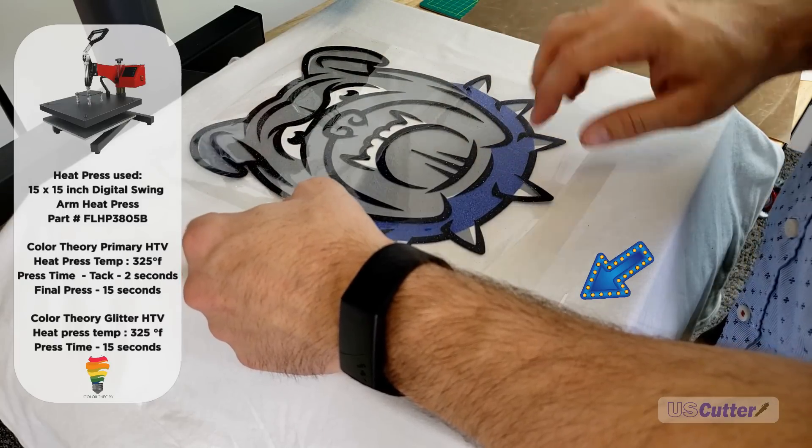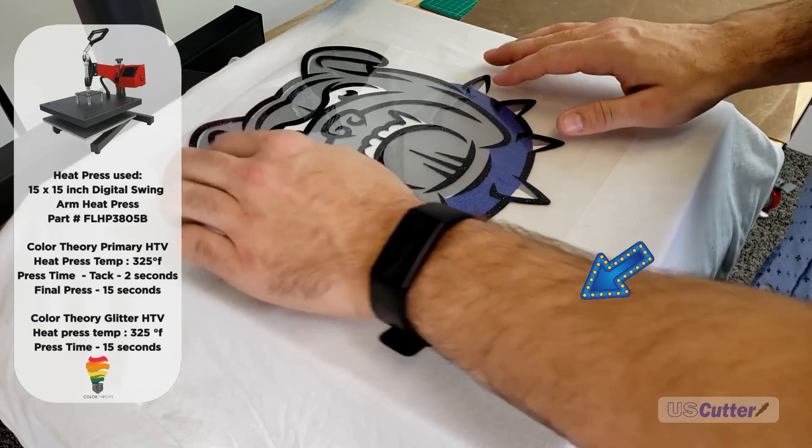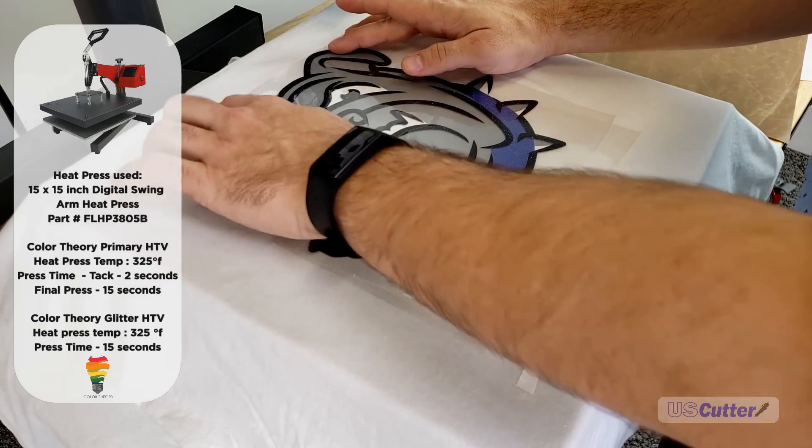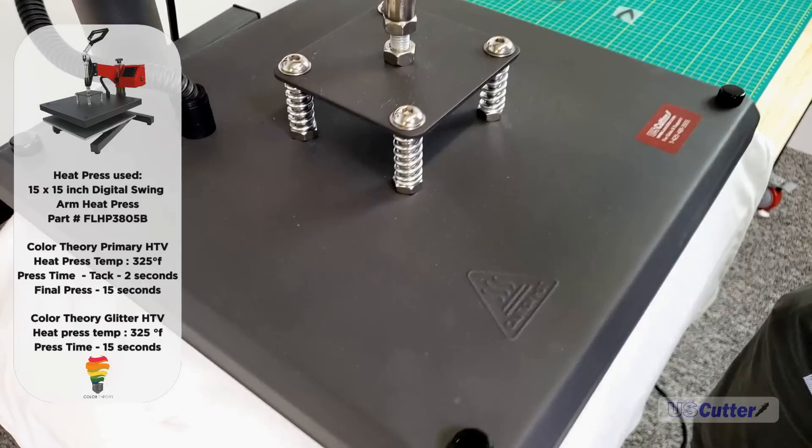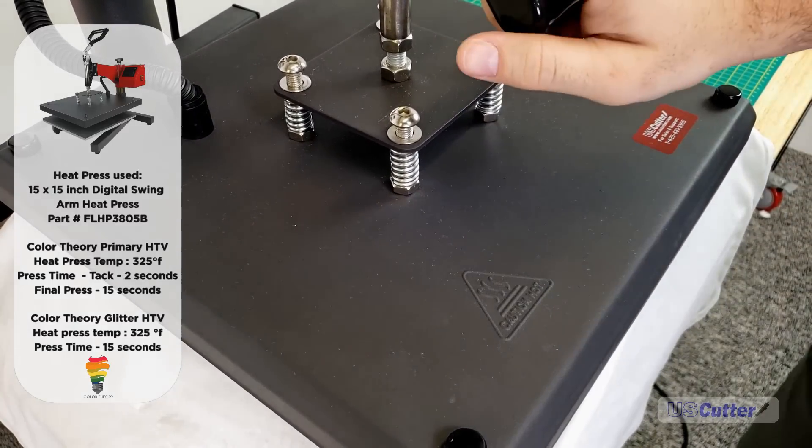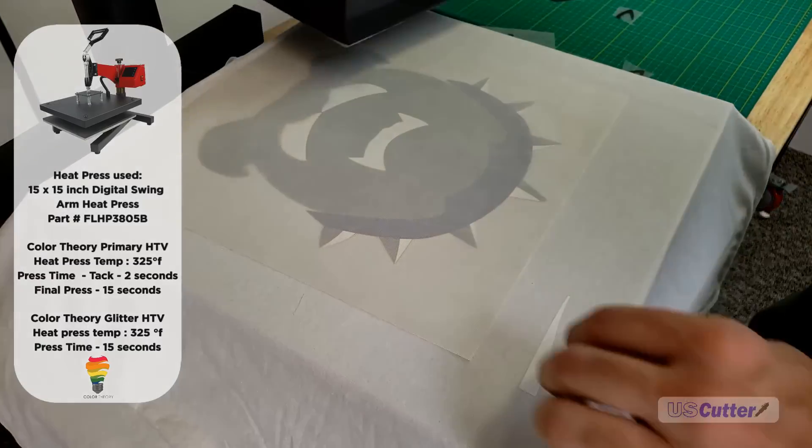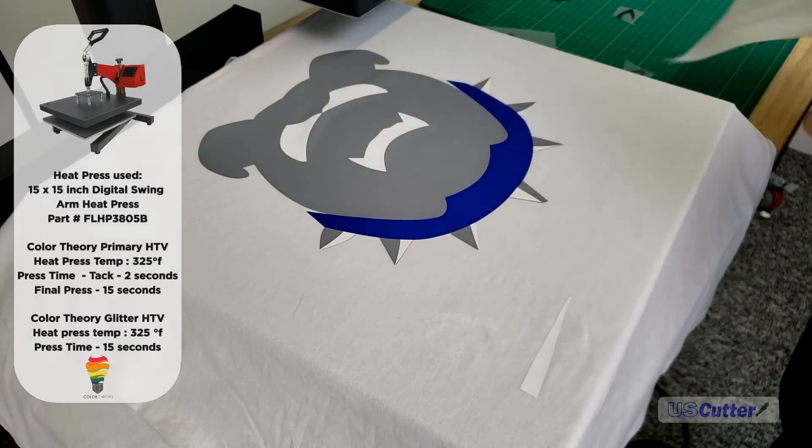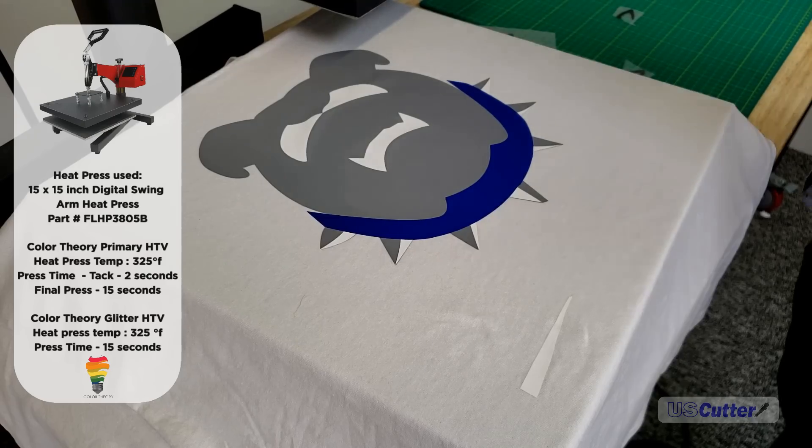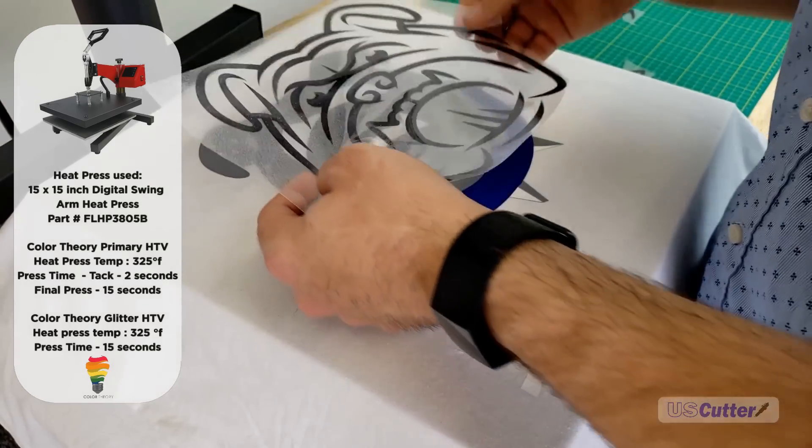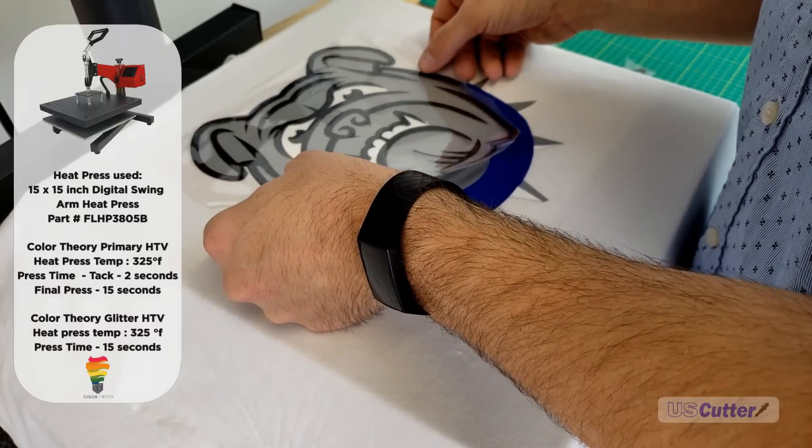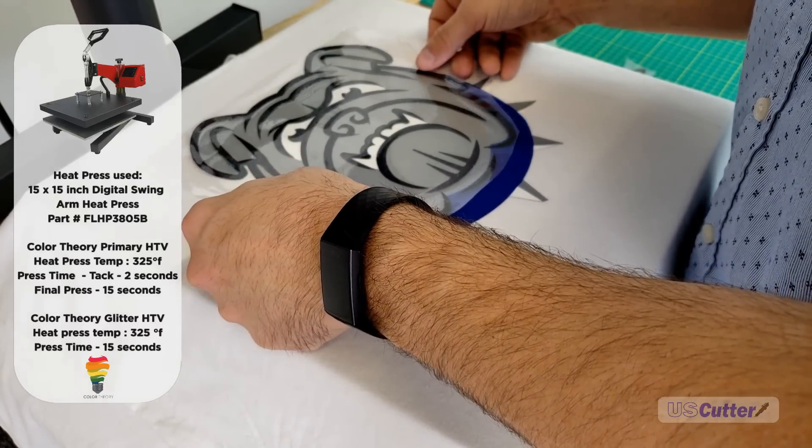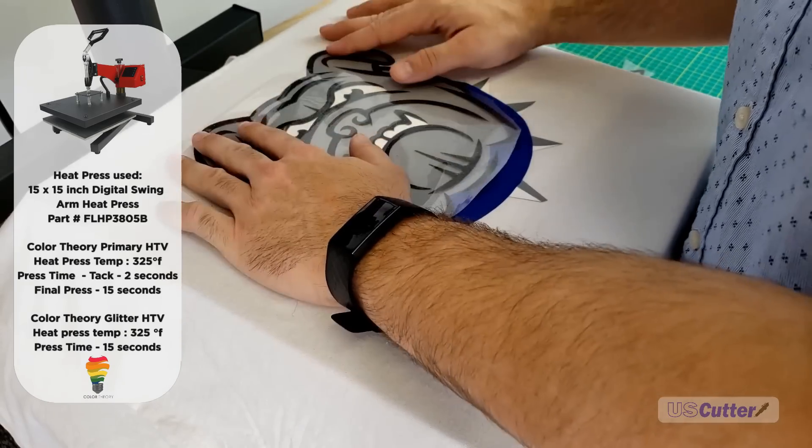Now we're pressing the blue collar down using Color Theory Primary HTV, so I can do a two-second tack. Then we've got the black, which I'm using Color Theory Glitter. As I mentioned, the glitter takes longer to apply. I'm going to try a two-second tack, but you'll notice when I peel it, not everything comes off and I have to press it again.